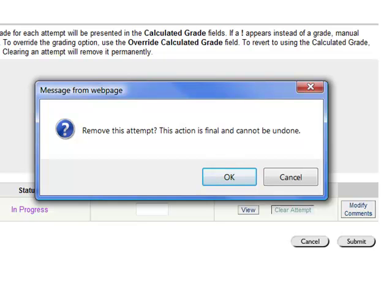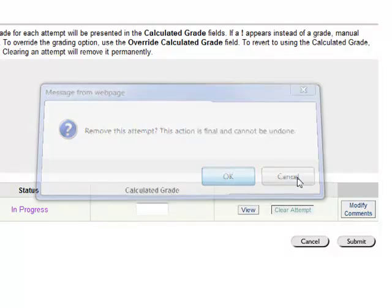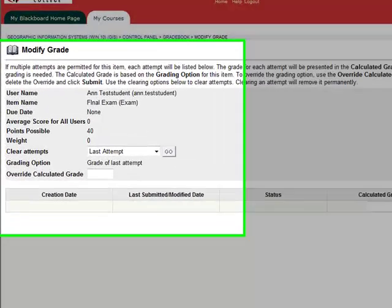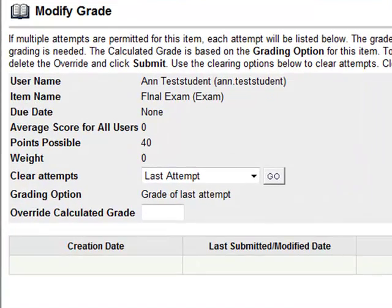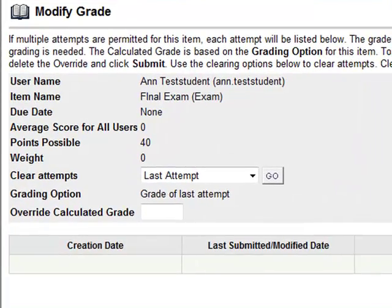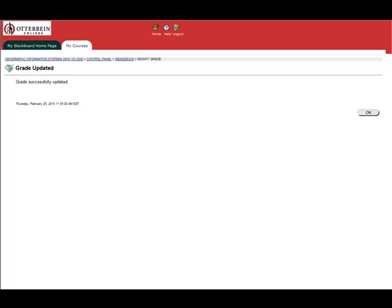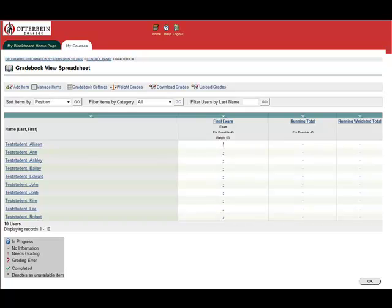In the following screen, we can see that the test attempt has been cleared. If we click Submit, we will be taken to a confirmation screen. At this point, click OK, and in the gradebook we can now see that Ann's test attempt has been reset.